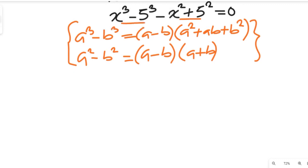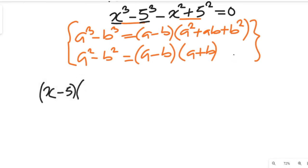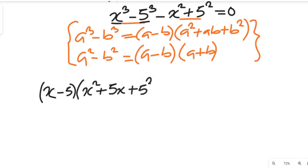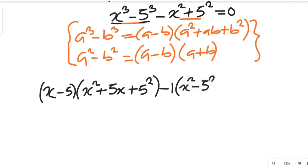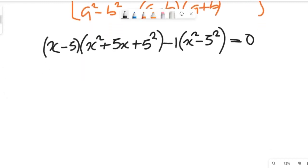To simplify, for the a to the power of 3 term, a is equal to x and b is equal to 5. So we have x minus 5, multiplied by x squared plus 5x plus 25. Then minus, we simplify the second part, which gives us x squared minus 5 squared. This will be equal to zero.